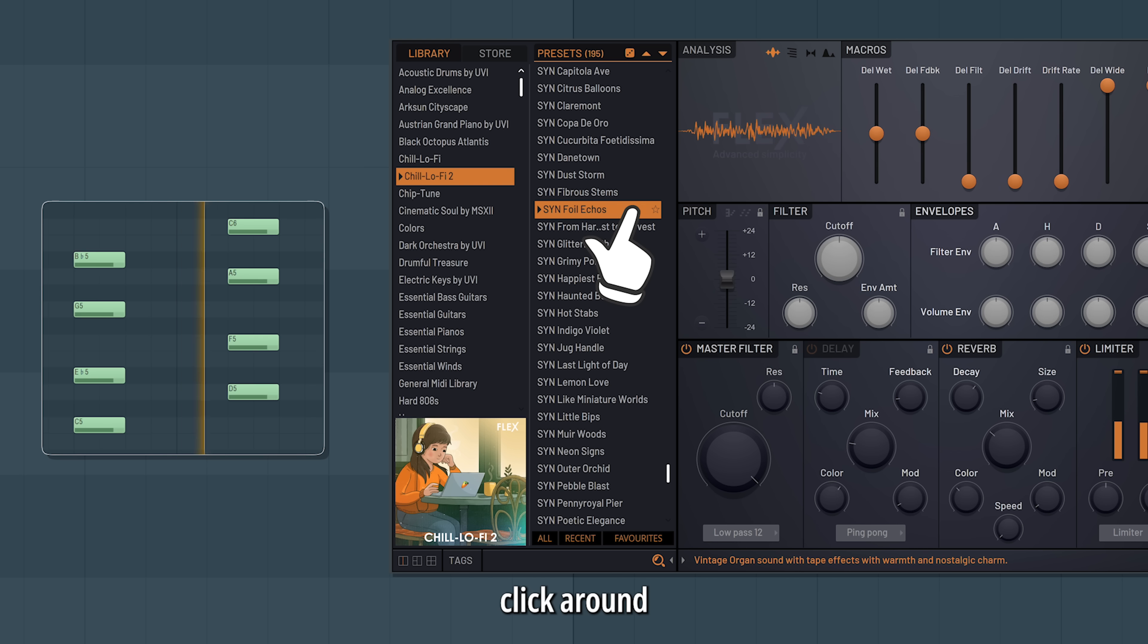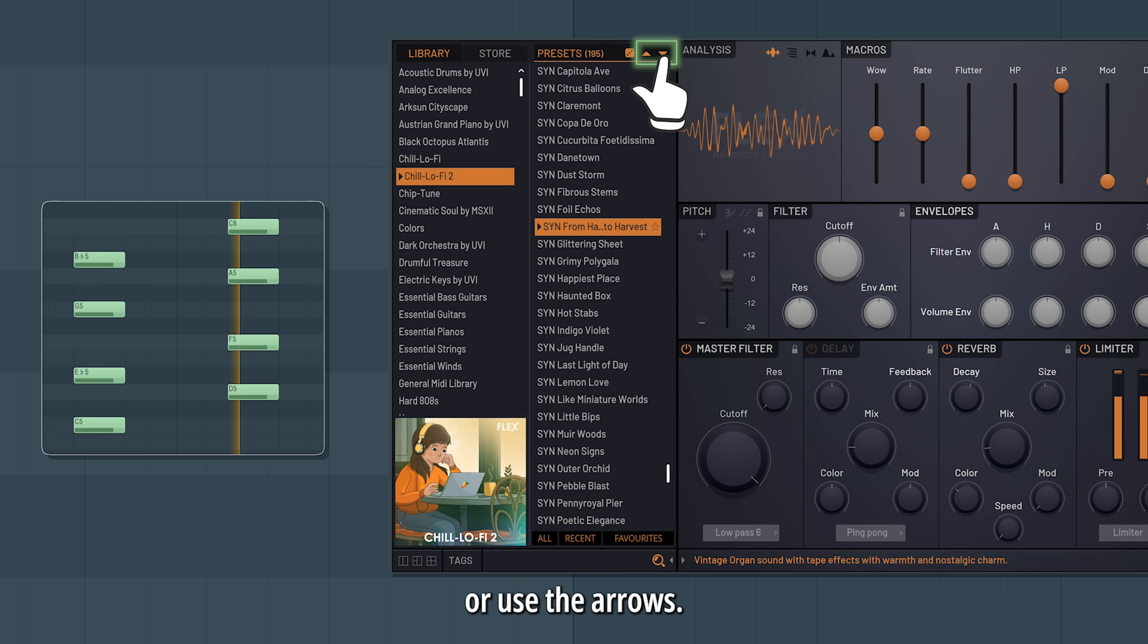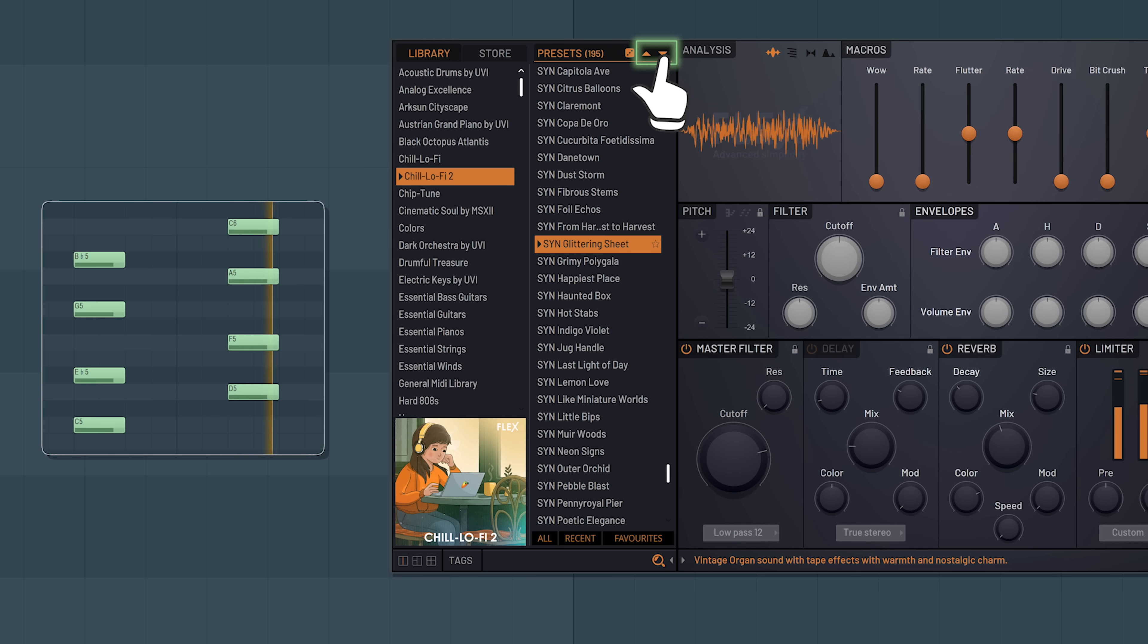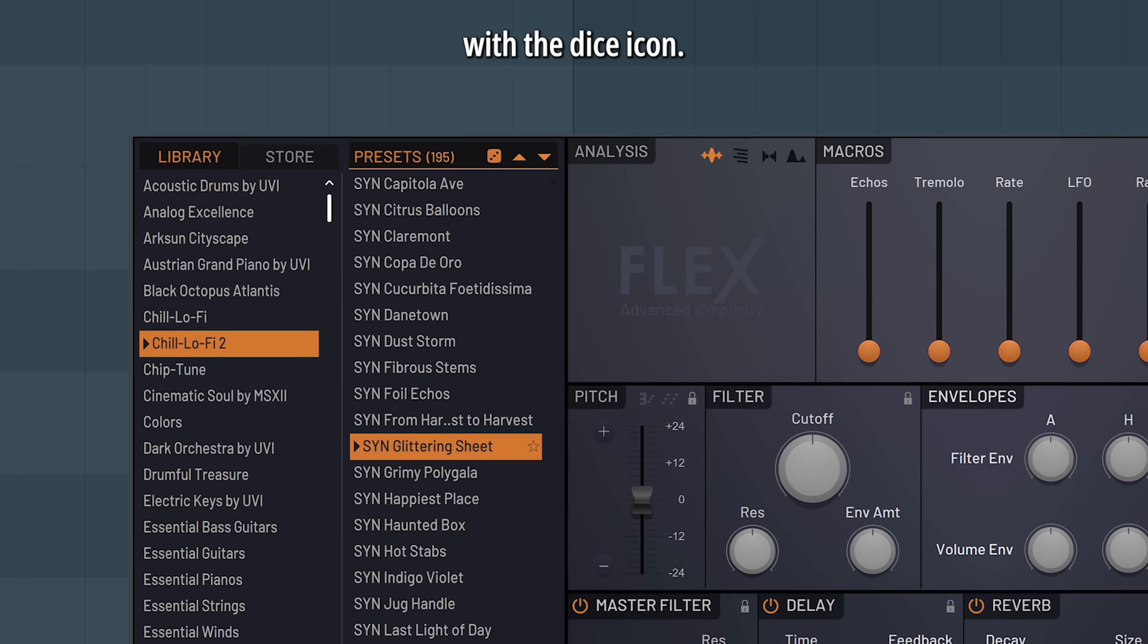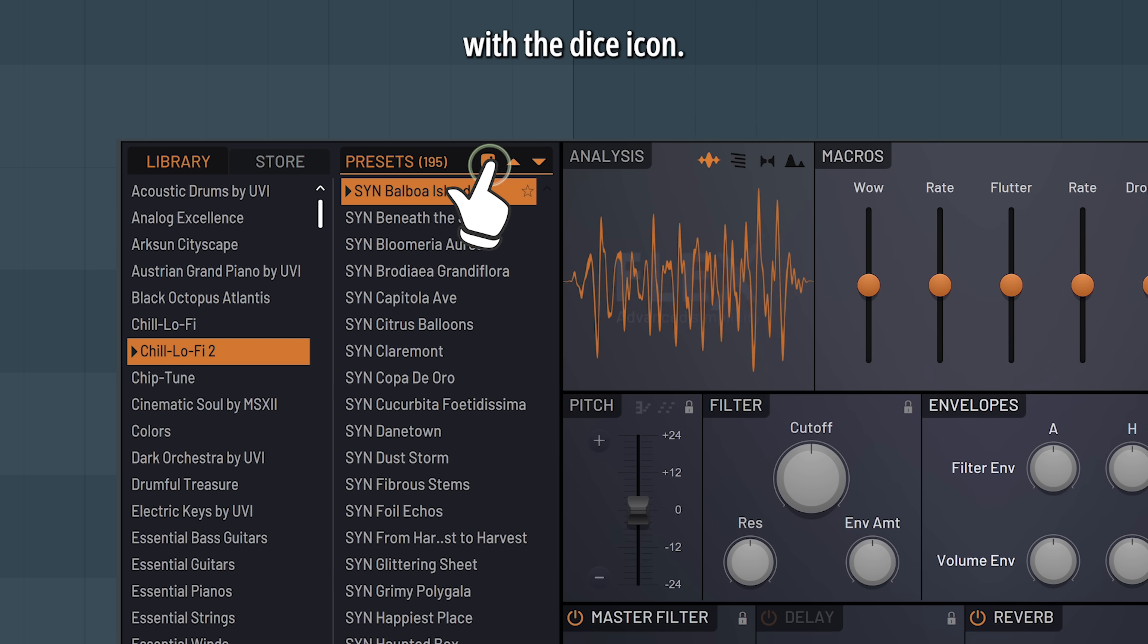Click around, or use the arrows. You can also pick a random preset with the dice icon.